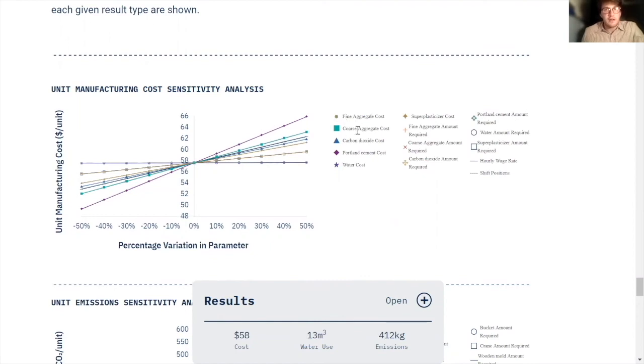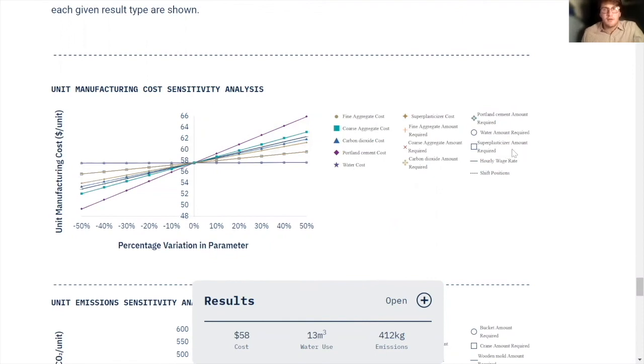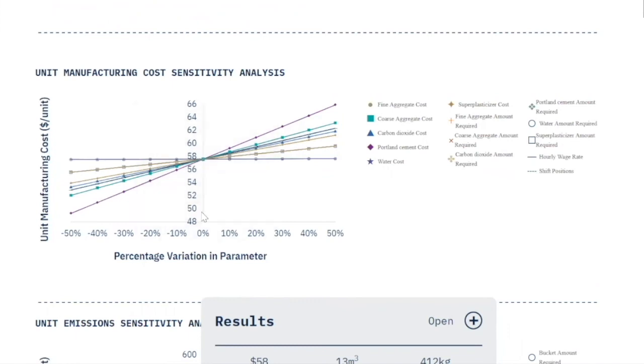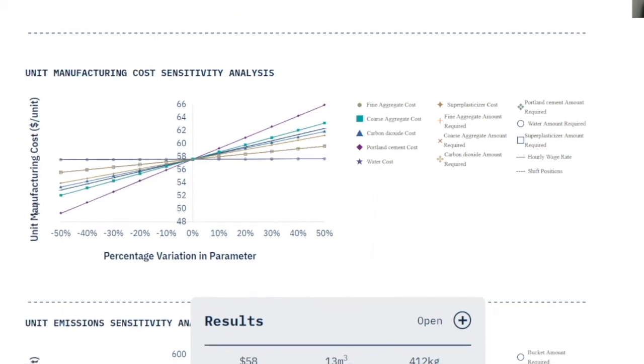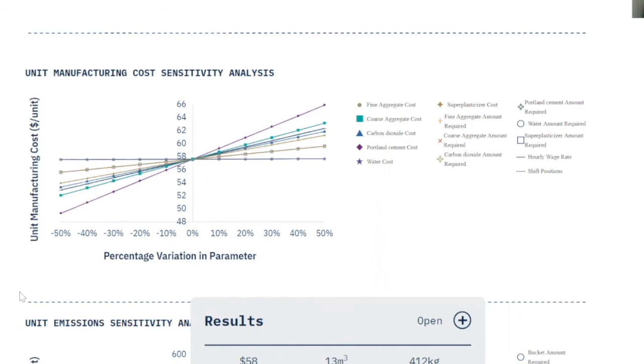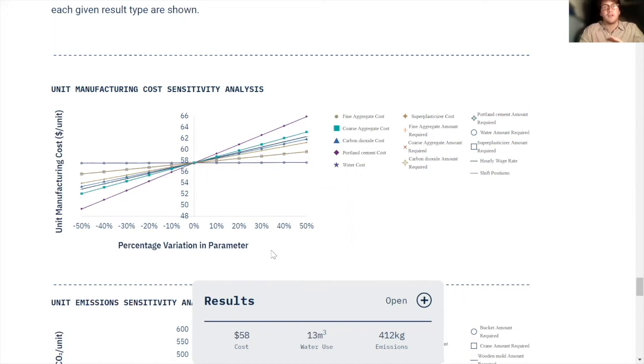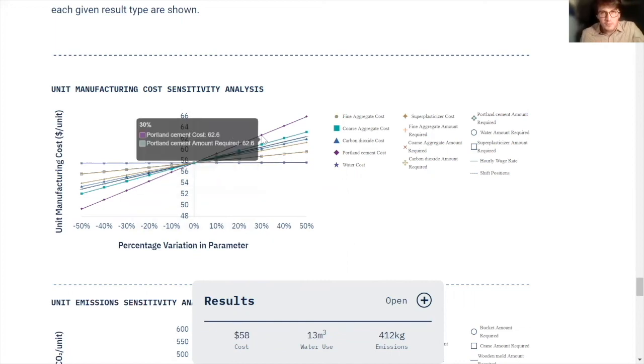And as you can see, on the x-axis, we have the percentage variation in this certain parameter, and the unit manufacturing costs. So this graph tells us the sensitivity of the cost of a unit of our final product to changes in parameters. The purple diamond here is the Portland cement cost. And as you can see, increasing the Portland cement cost by 50% or 40% or 30% has the largest impact on the final cost over these other variables undergo similar changes.